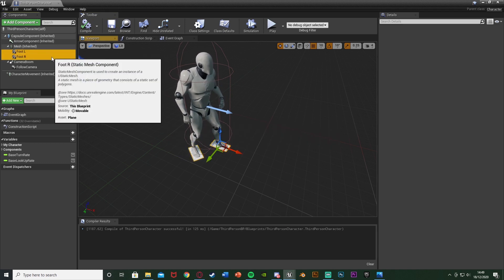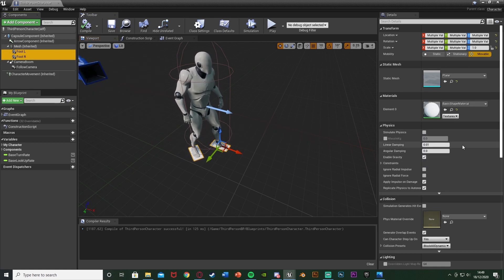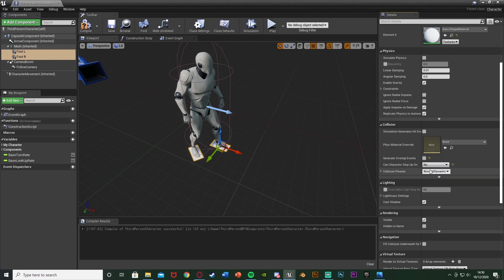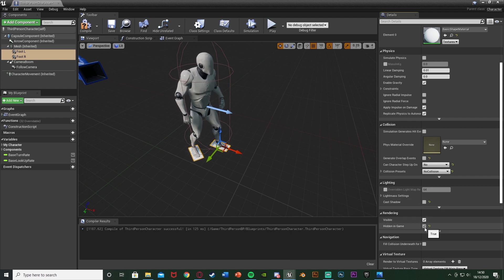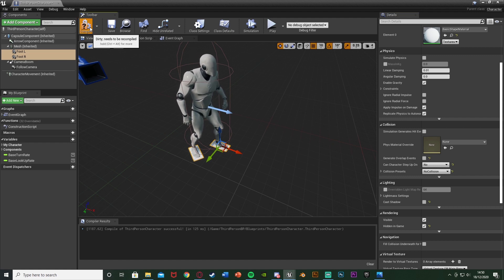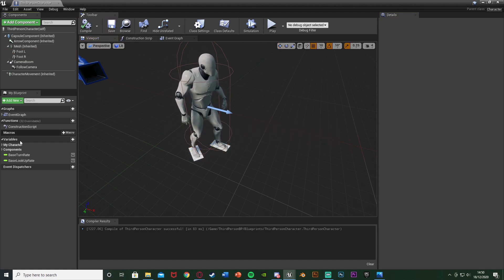Select both foot plane components and scroll down to find Collision. Untick Generate Overlap Events, set Can Character Step Up On to No, set Collision Presets to No Collision, untick Cast Shadow, and tick Hidden in Game. This means the player won't see them and there's no collision — they're purely a developer reference for where the footprint should spawn. Compile and save.